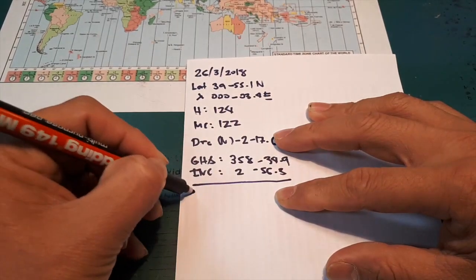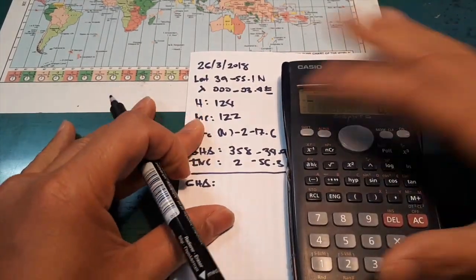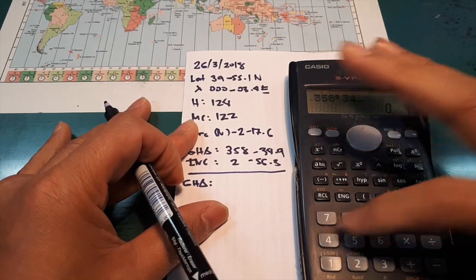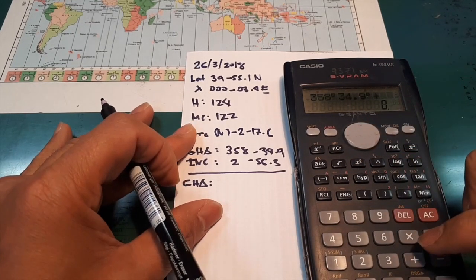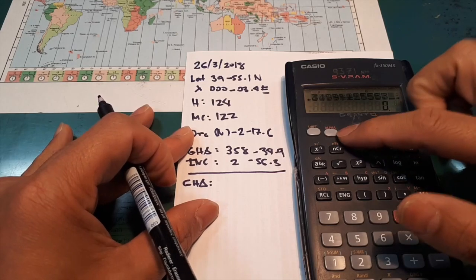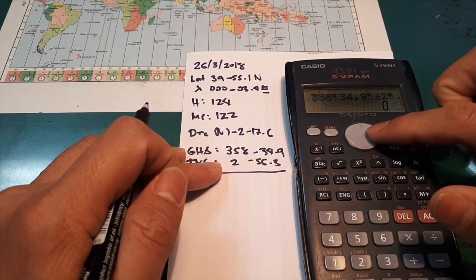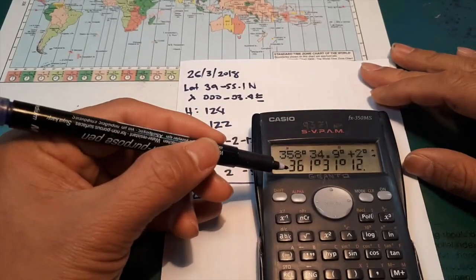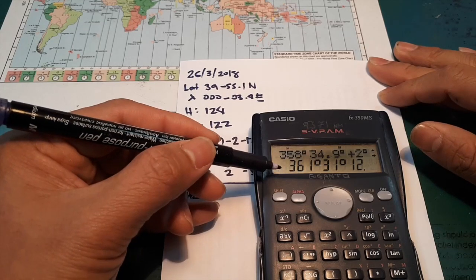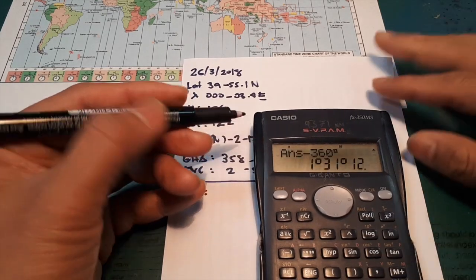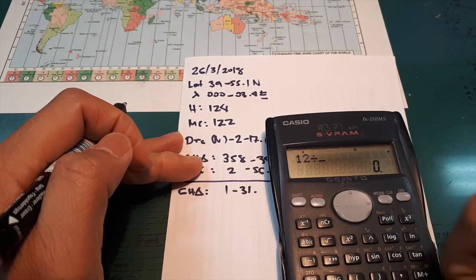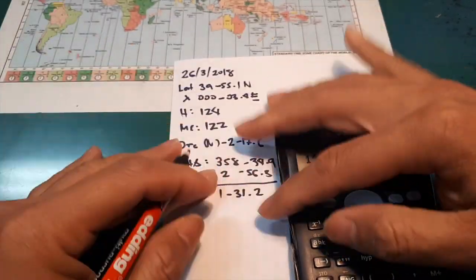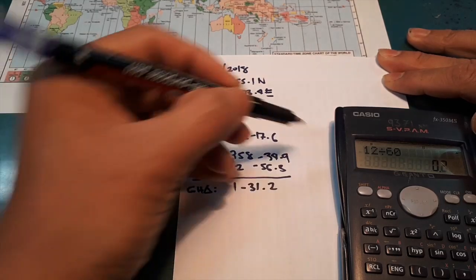Okay. So we will solve for the GHA. You're going to subtract the 360 degrees to get the value. It will be 1, 31. You're going to convert the 12 into minutes divided by 62. Tip: Always remember that when you're going to get the GHA with the increments, it's always plus.